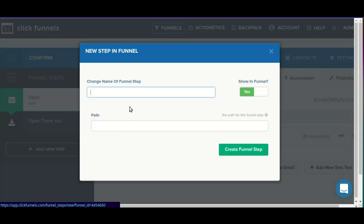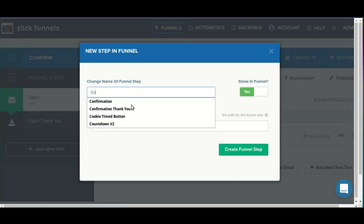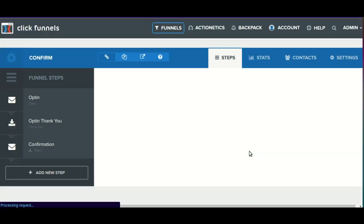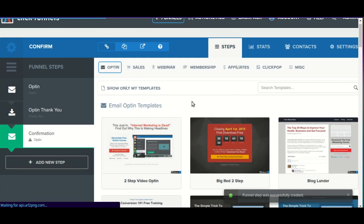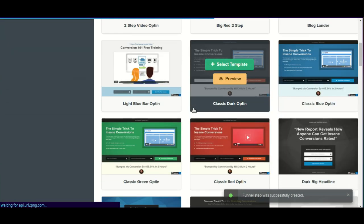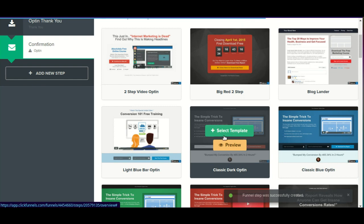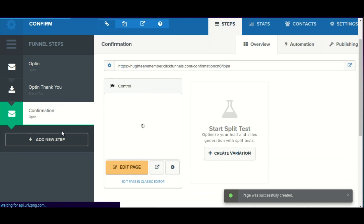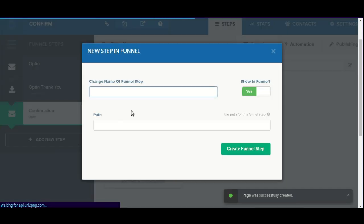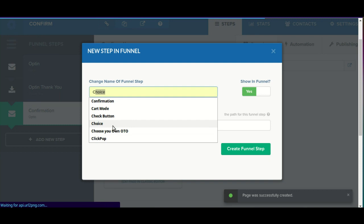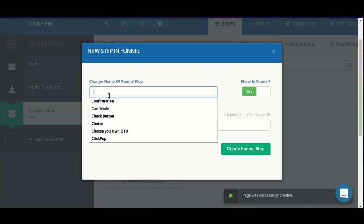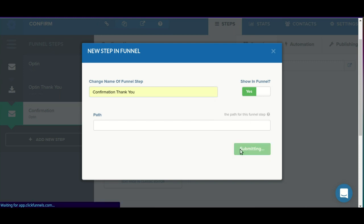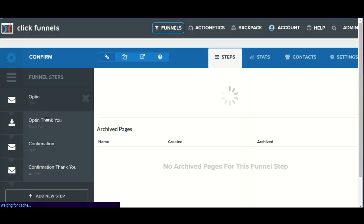In order to do that we'll add two new steps. First we'll add a confirmation step, and we can choose any opt-in template that we want. Then I'll add a second step, and for this one we're going to create a second thank-you page.